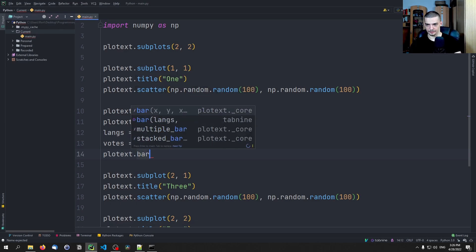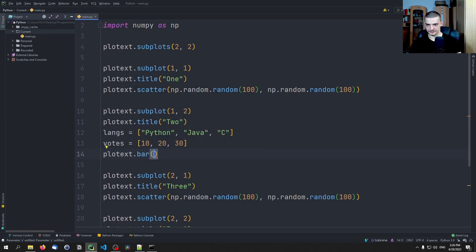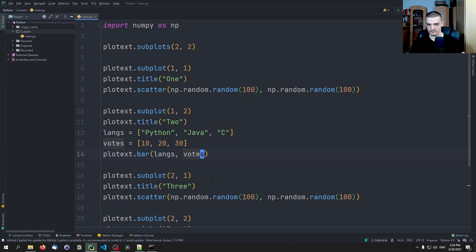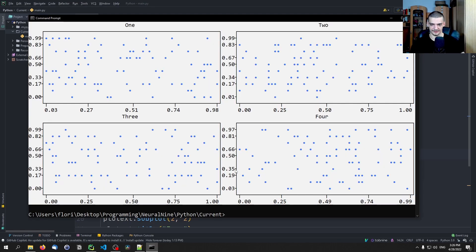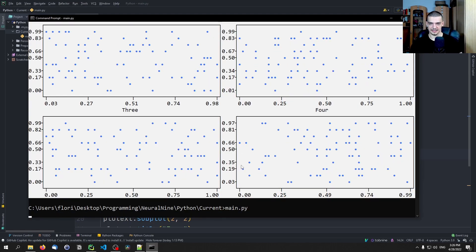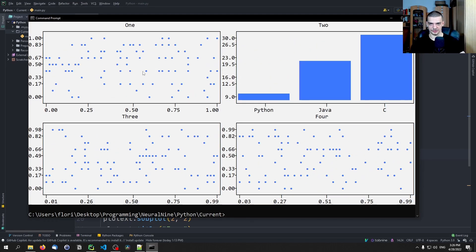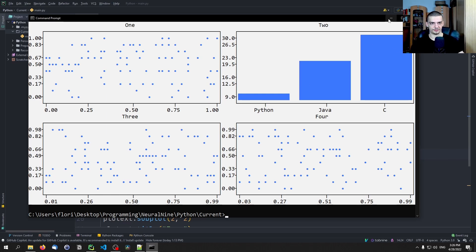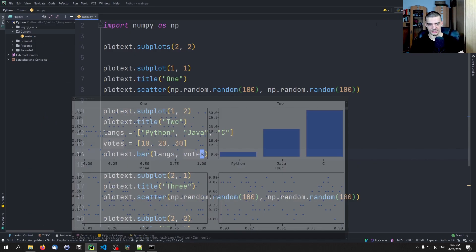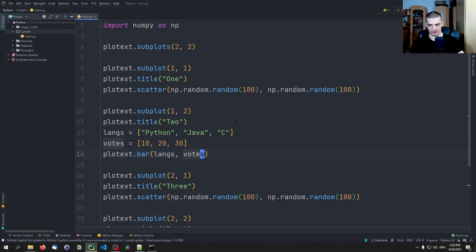Then we can say here bar lengths, votes. And then we would have that in the second one, so in the top right here. And you can fill that up with different graphs, and then you can have professional combinations of graphs and overviews and whatever. You can have a finance dashboard if you want to.